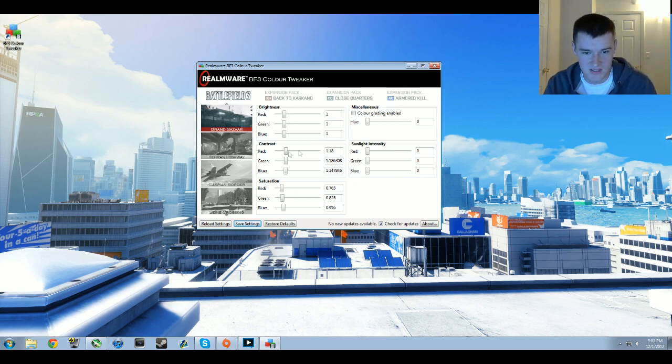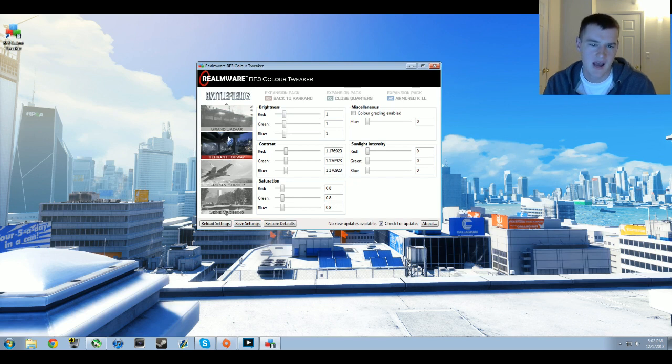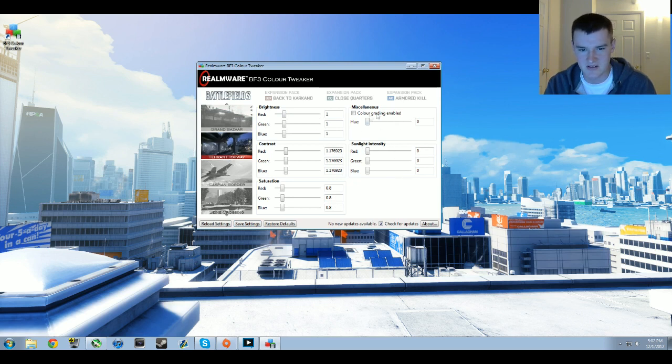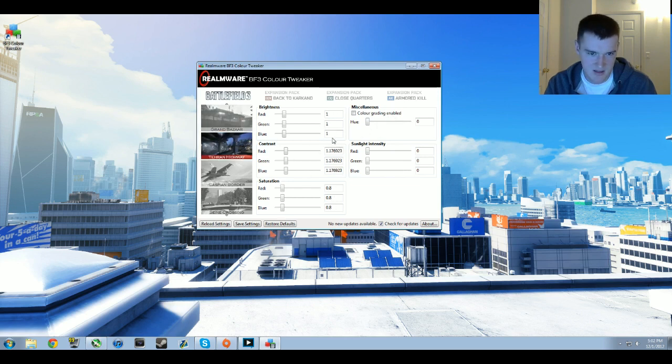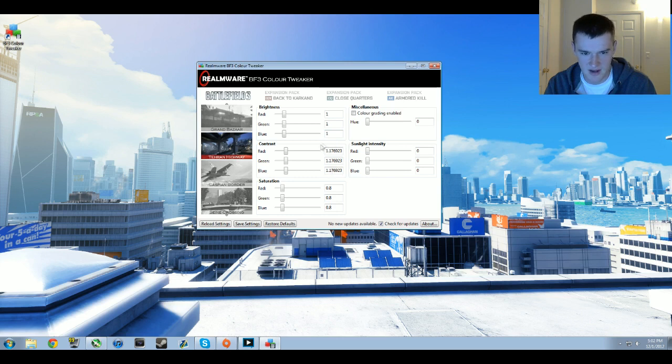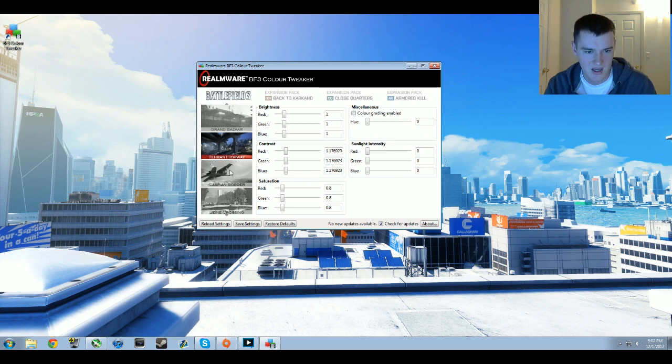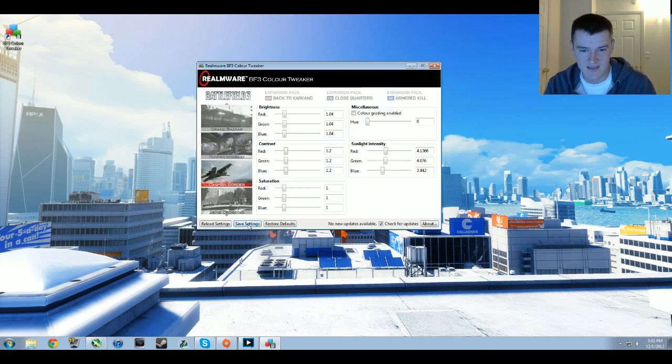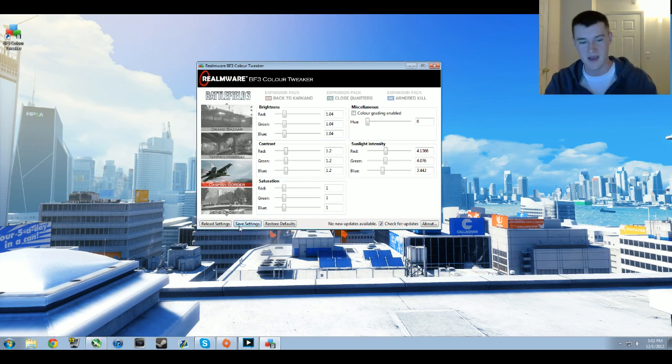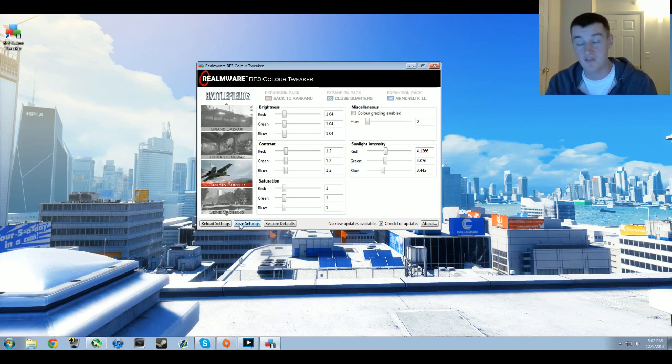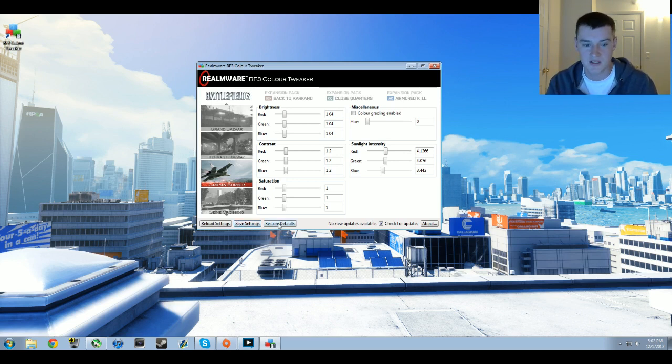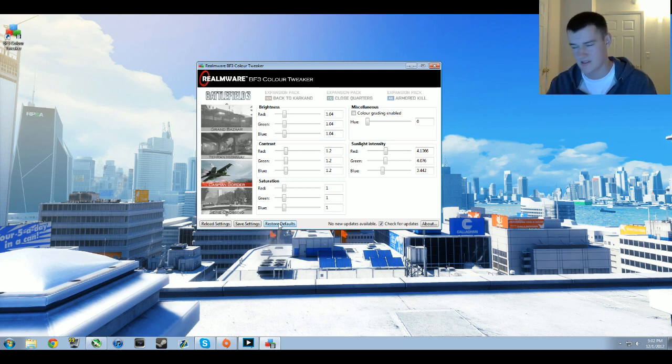Moving on from Grand Bazaar, Tehran Highway: default sunlight intensity here is zero and there's no color grading on virtually any of these maps. It's 1.0 for brightness, 1.17 for contrast, and saturations are at 0.8. On Caspian Border I've got 1.04 for all brightness, 1.2 for contrast, 1.0 for saturation. Zero for the way and no color grading enabled.